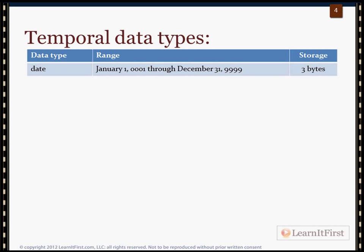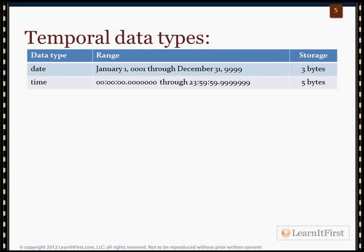First, let's talk about the DATE data type. Notice the wide range — going from 1 AD through 9999 — and the efficiency: it's only three bytes, but there's no time data associated with it, just purely the date. The TIME data type then gives you precision and scale to work with: hours, minutes, seconds, milliseconds, microseconds, down to very fine granularity, and it's pretty efficient — able to fit within five bytes.